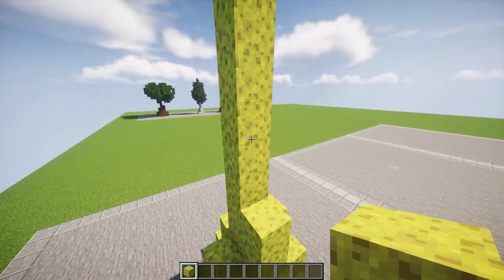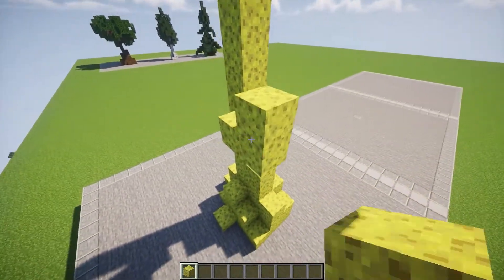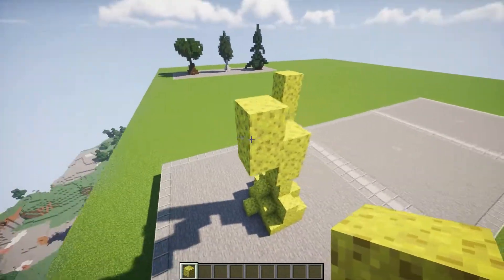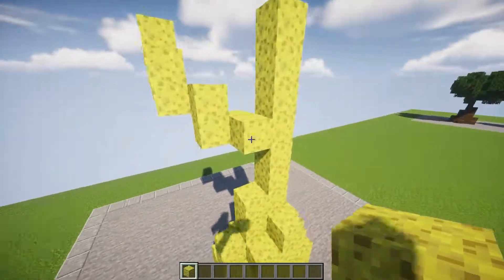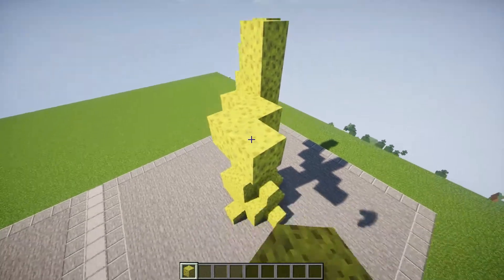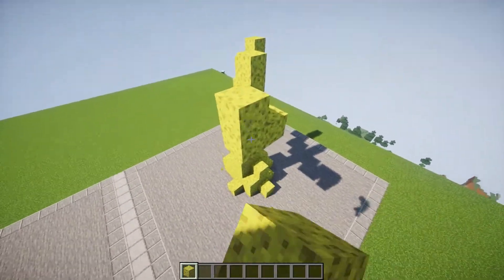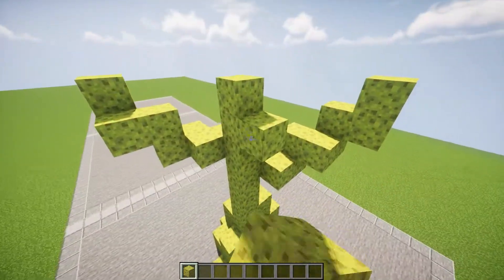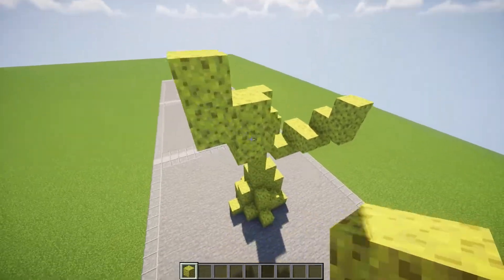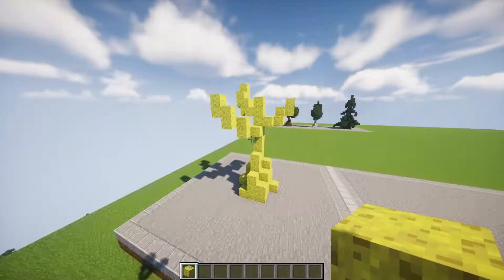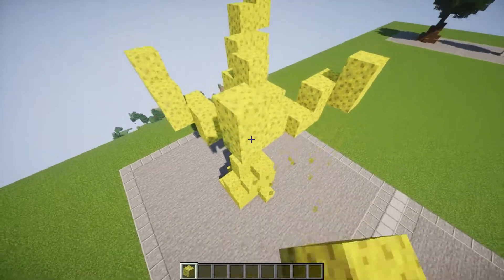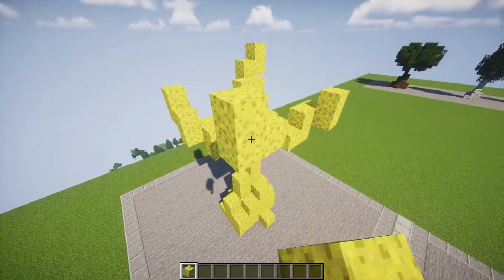Then we need some big branches, and I just like to make it a little bit random. Just spam some blocks, kind of sideways and up. You're not really going to see most of these because the leaves will cover them. That might actually be about perfect.